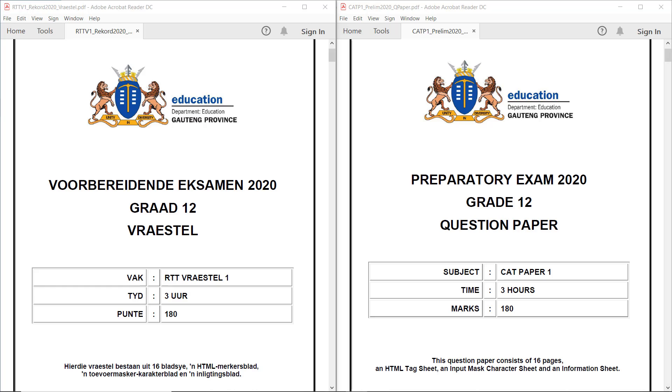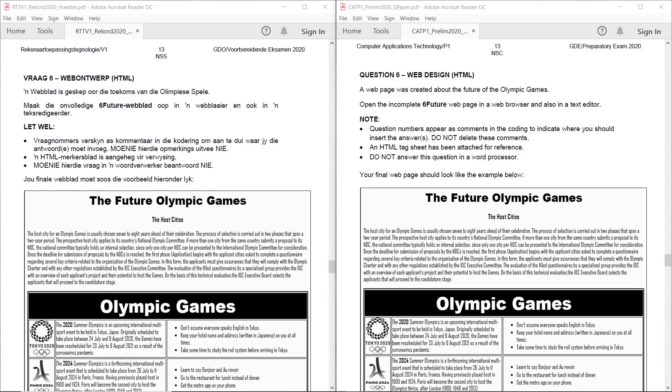Hi Matrix! Today we're going to have a look at the Gauteng Prelim for 2020. Please have a go at the exam before you actually watch these videos. If you need access to the paper and the data, you can find that in the description below. Question 6. Web Design.